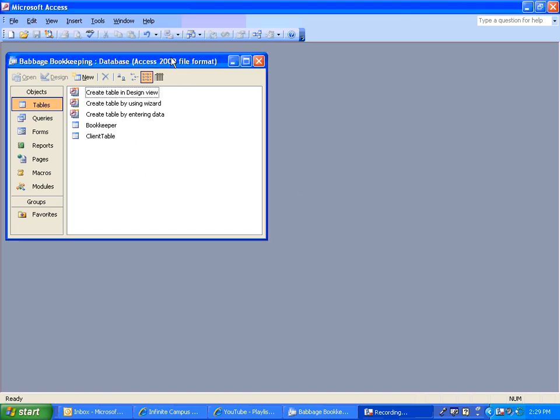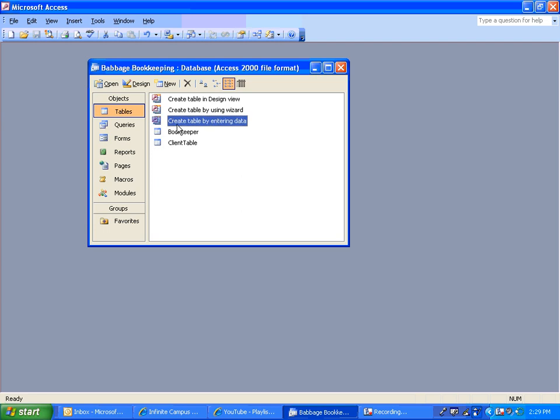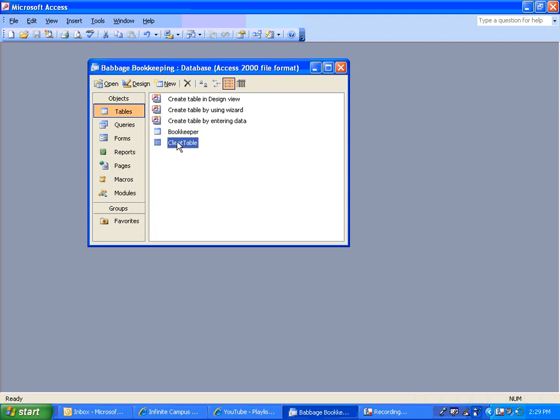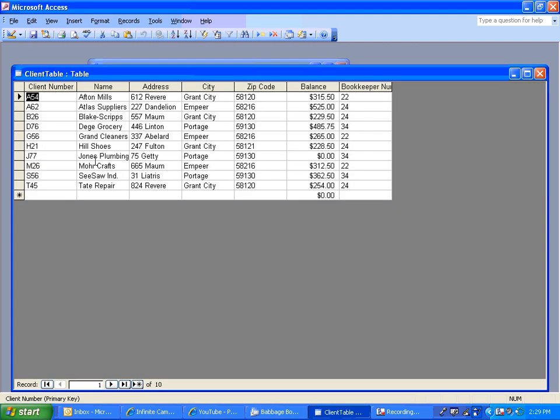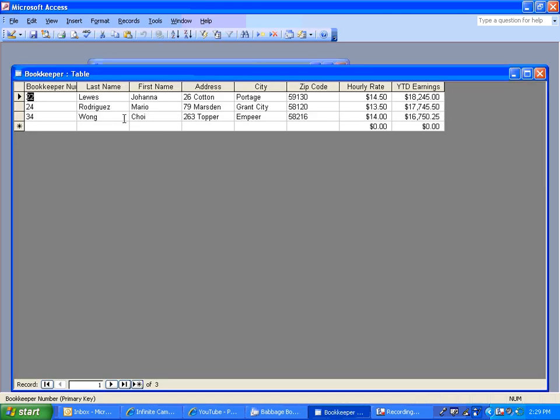So I've opened up a database that everybody's going to make in class, any database at work. When you have a couple of tables inside of a database, you want to make sure you have separate names for those tables. I'm seeing a lot of people naming them the same, and it's confusing. So we have a client table here, which is a list of clients of our Babbage bookkeeping business. And we have a list of bookkeepers, which would be like our employees.